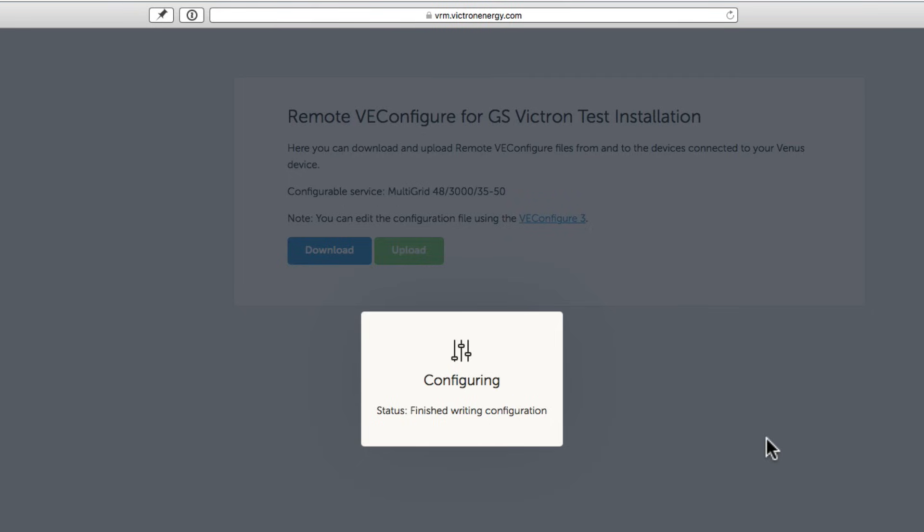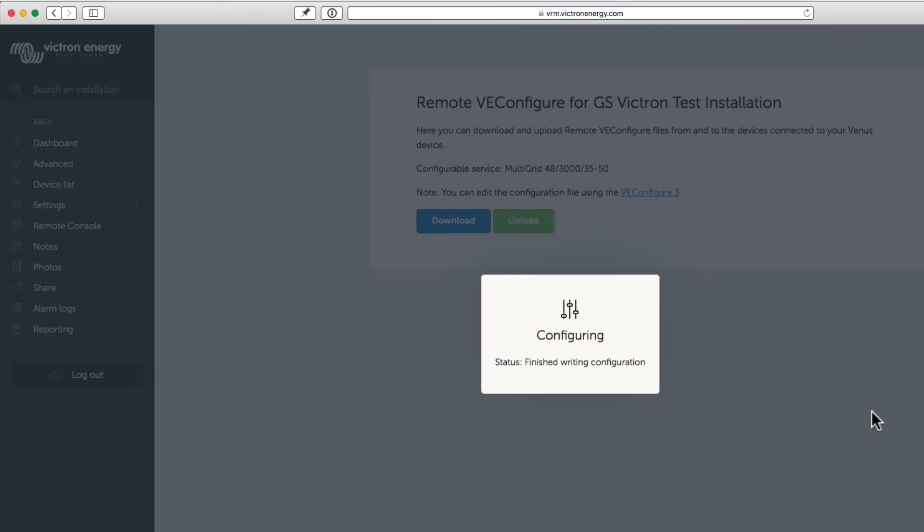You should let someone know, if they're on site and you aren't, that you're about to shut down their power supply. Now the status is finished writing the configuration.